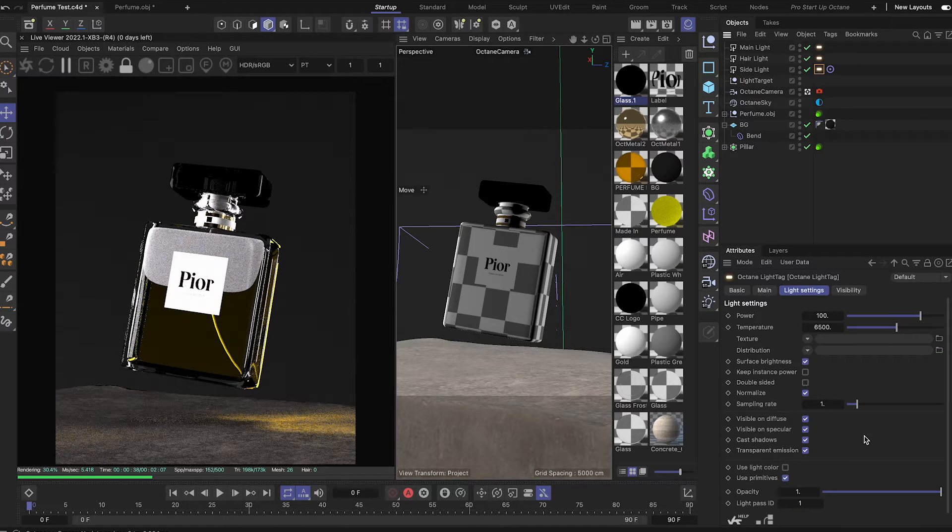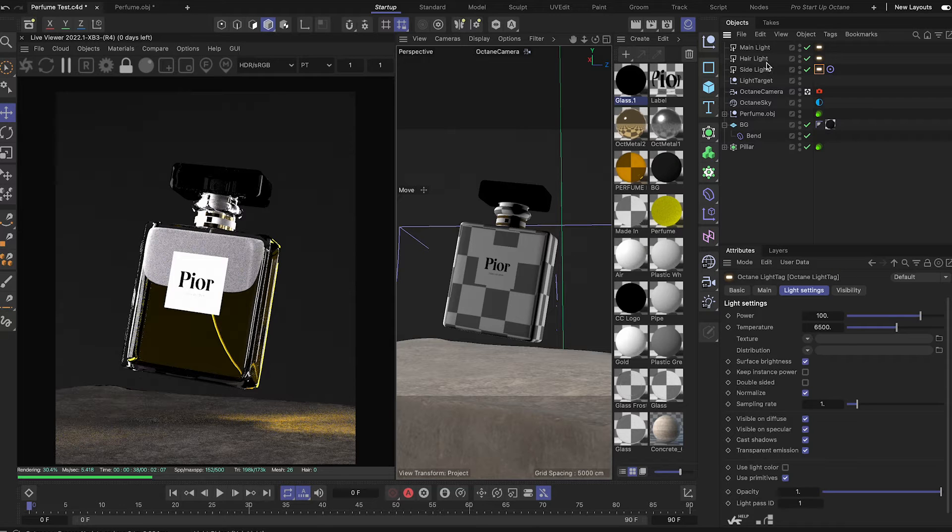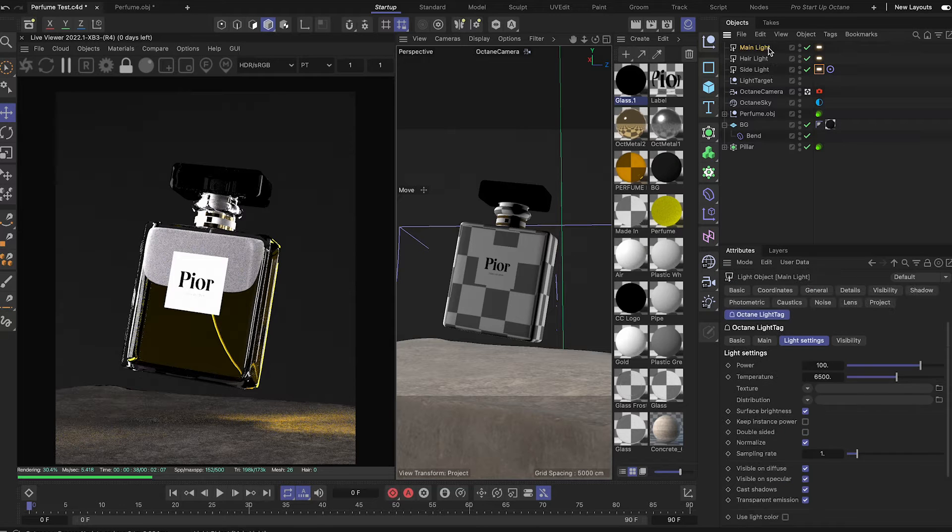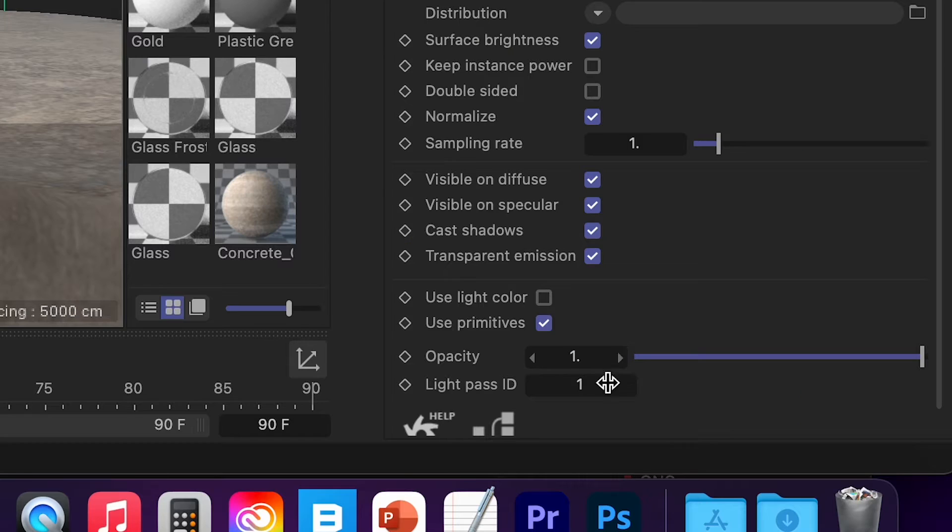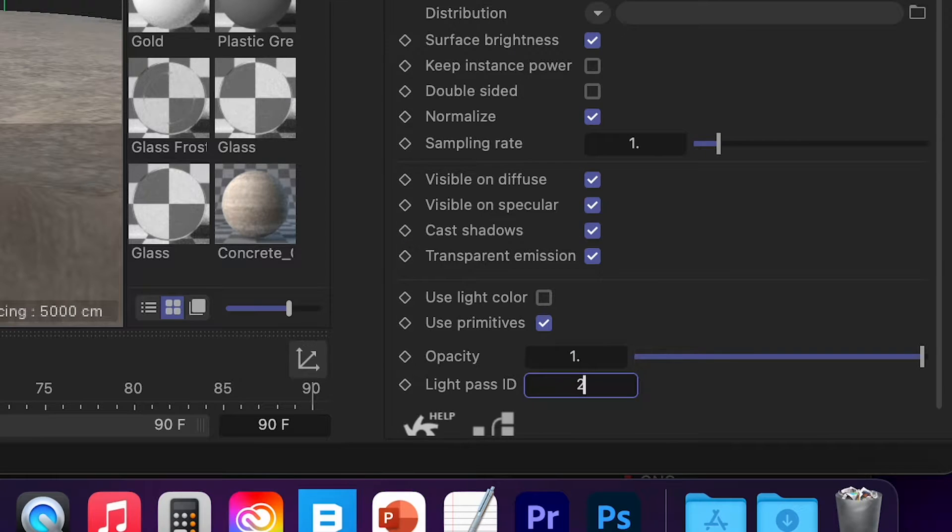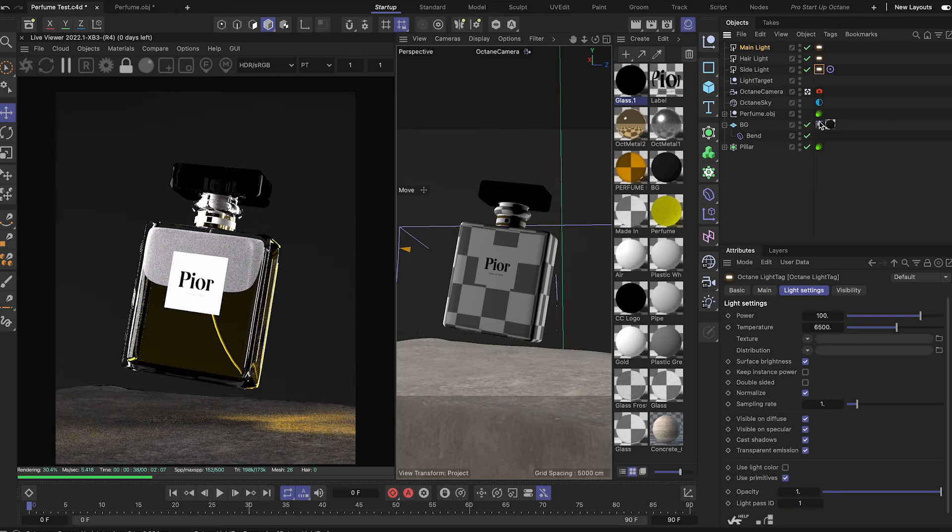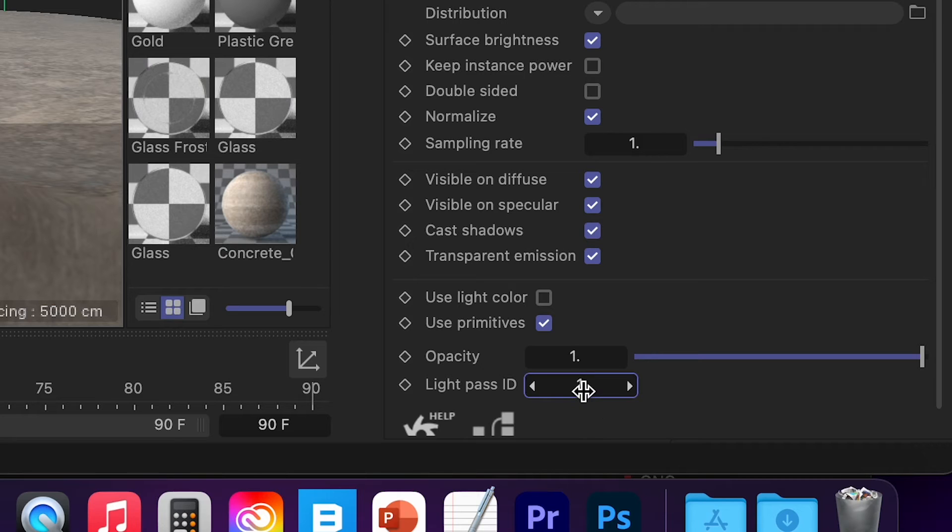The first thing to do is make sure that all the lights in your scene have their own unique light pass ID. I'm going to keep my main light on 1, change my hair light to number 2, and change my side light to number 3.